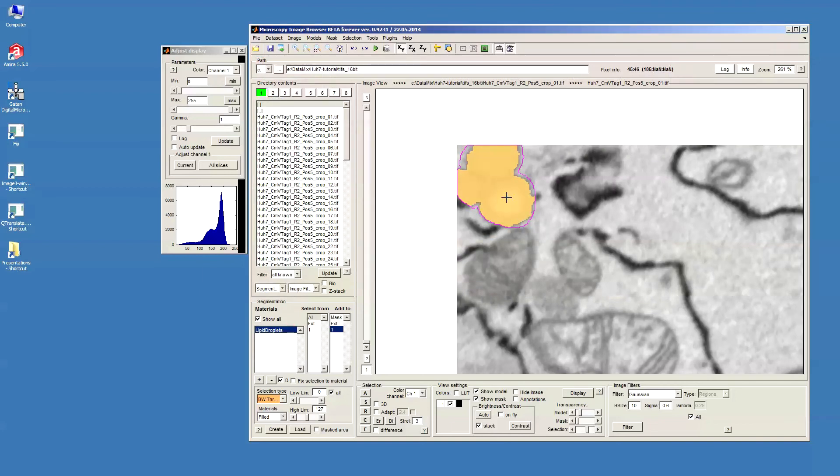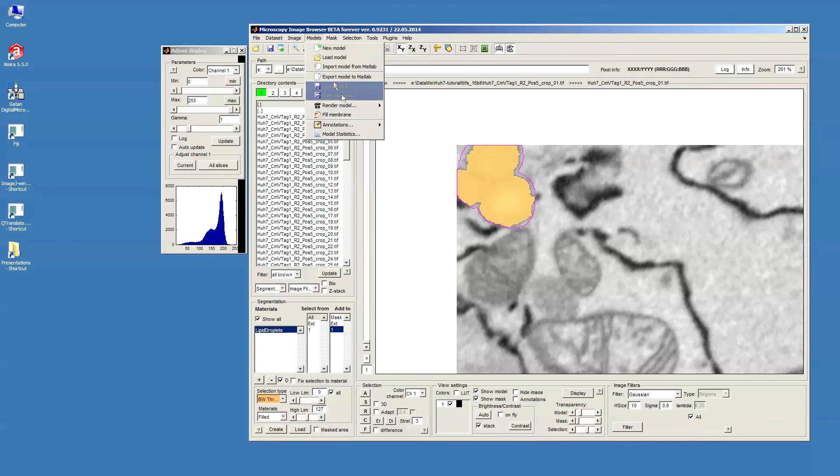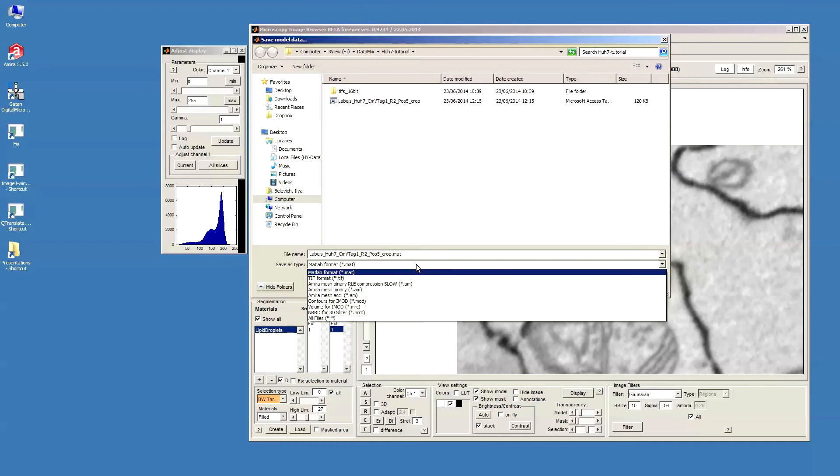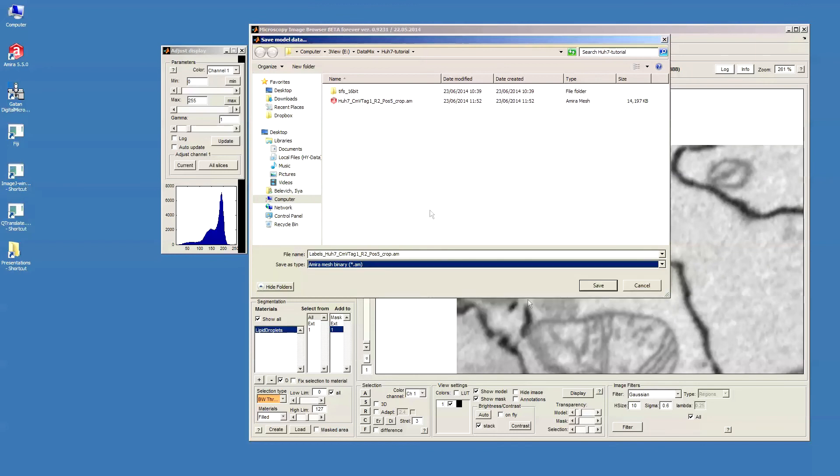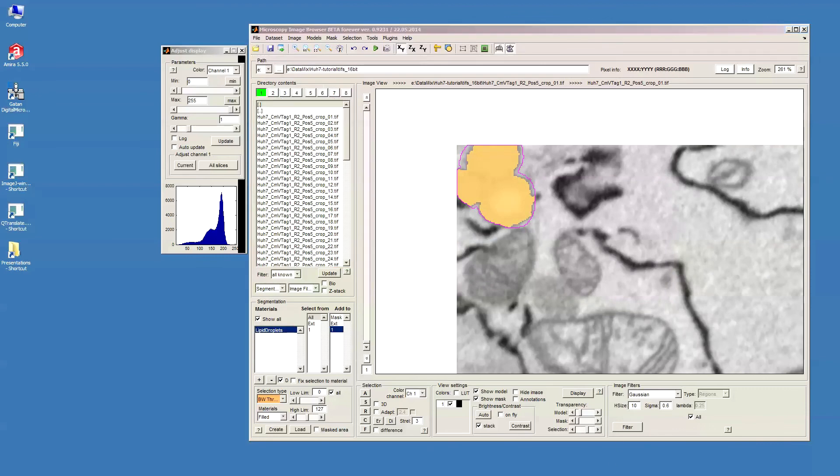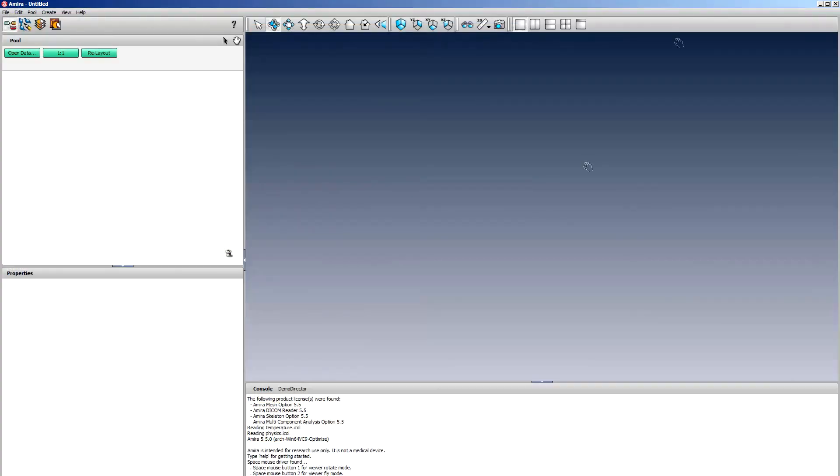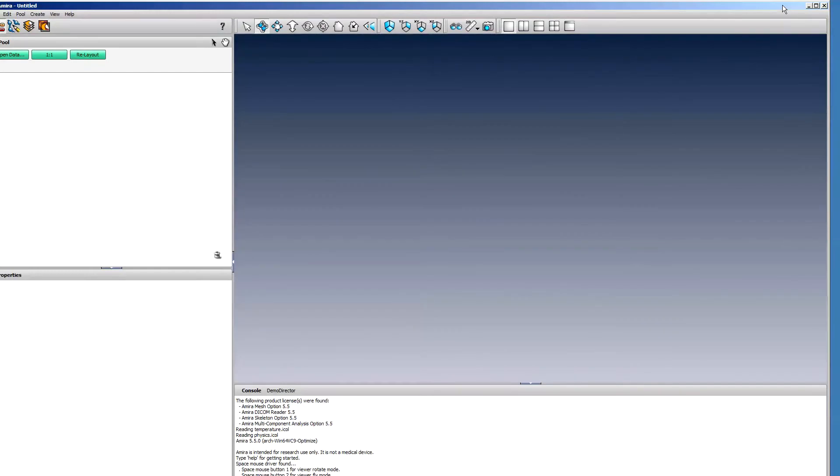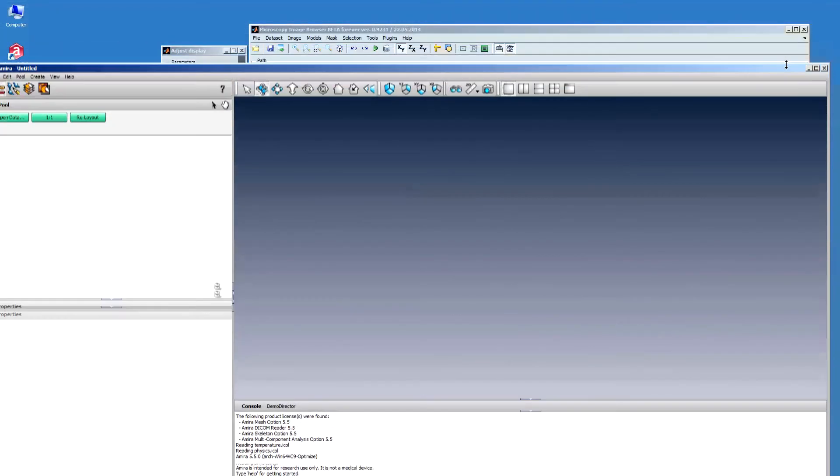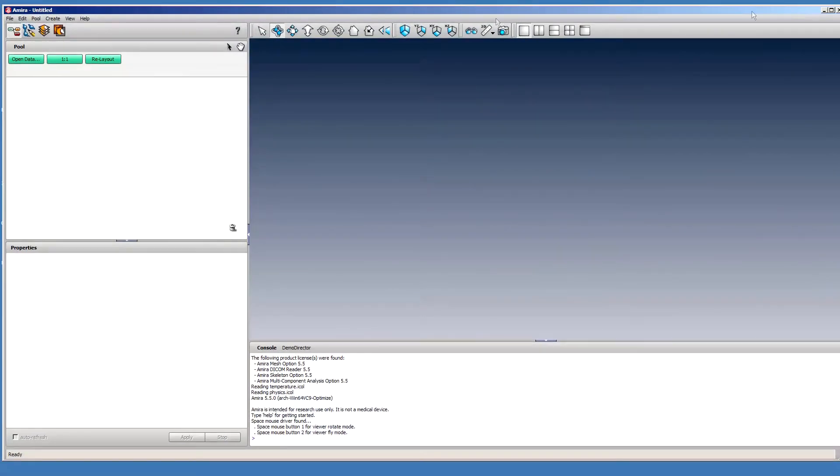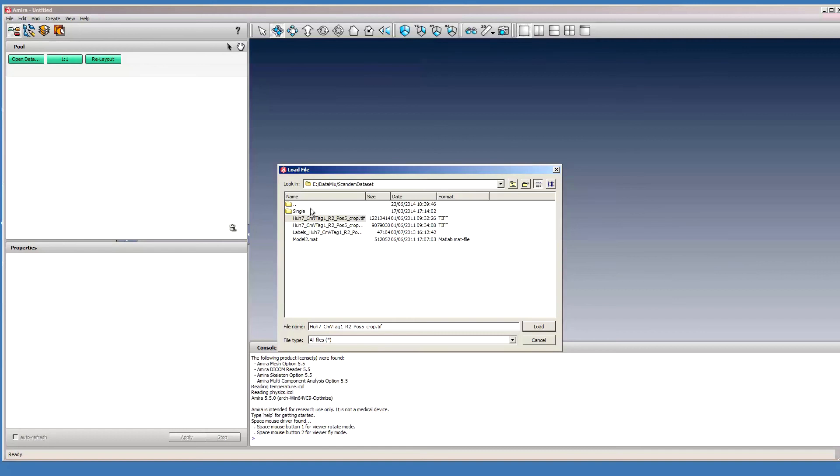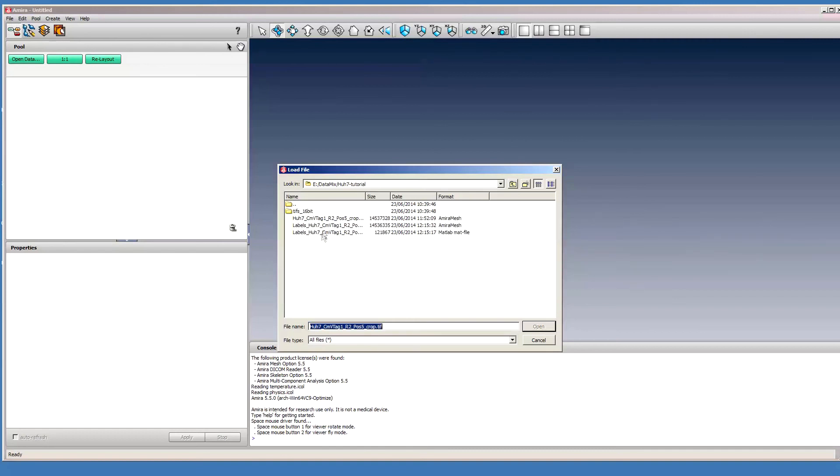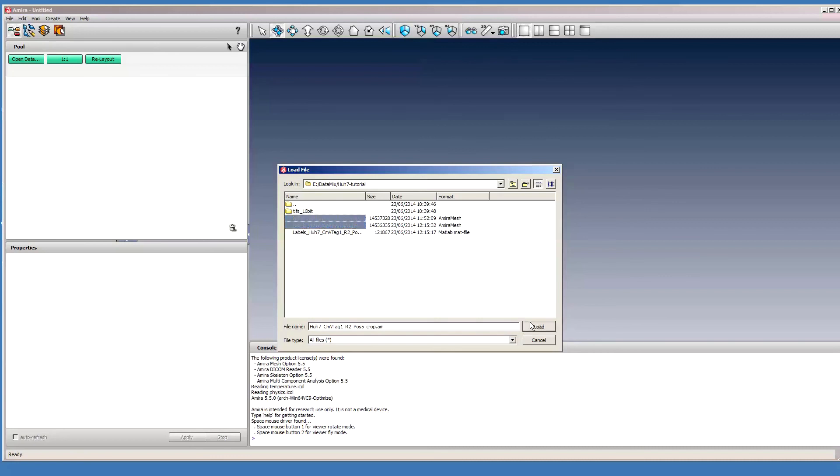For the visualization purposes I can use for example AMIRA. And what I can do is I can again go to this model, save model S, but this time I save the model as the AMIRA mesh binary. Then I can open AMIRA. Let's make it a little bit smaller. I can go open the data that was here. I will open my original data and the labels to that.